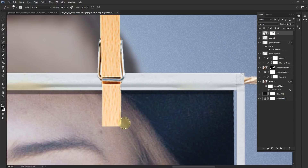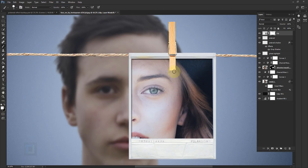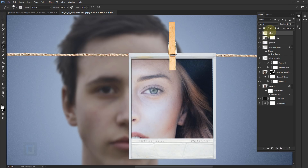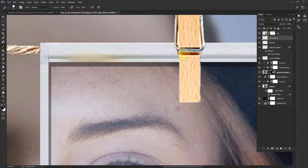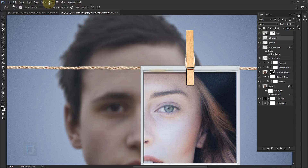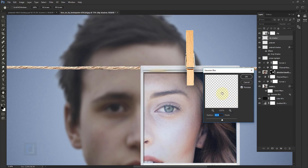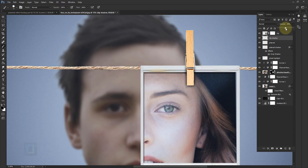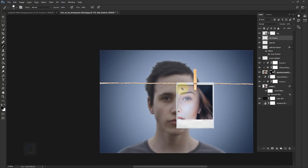Now we need to add a contact shadow for the clip. Create a new blank layer, put it under the clip layer, and rename it 'clip shadow'. Make sure your Brush tool is active, color is black, and draw a really thin line like the shadow shape. Then go to Filter > Blur > Gaussian Blur — around 10 pixels seems good. Hit OK and reduce the opacity to around 40-50% so it blends in properly, giving a nice contact shadow for the clip.